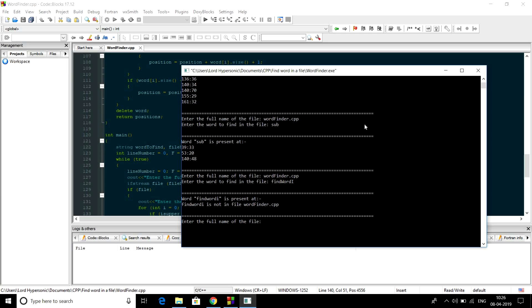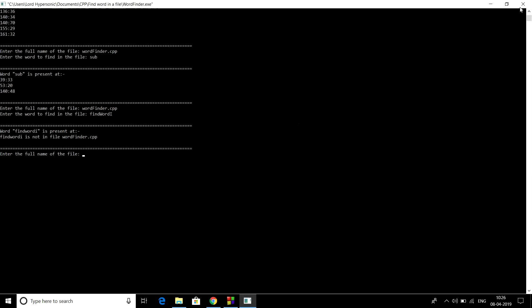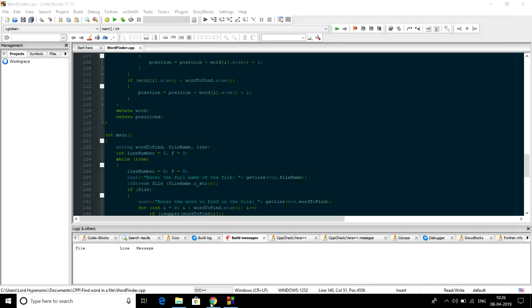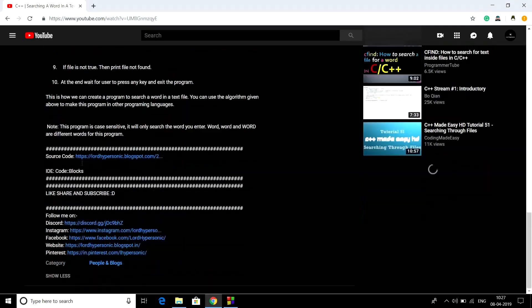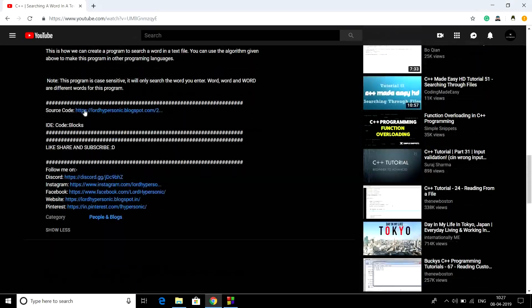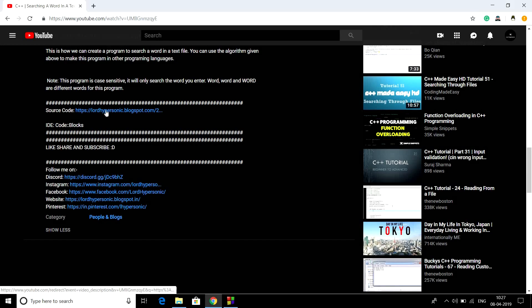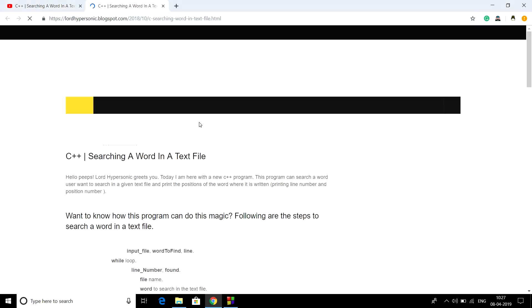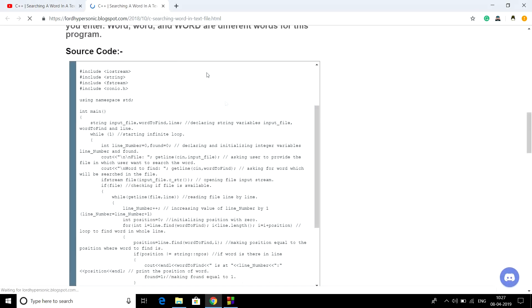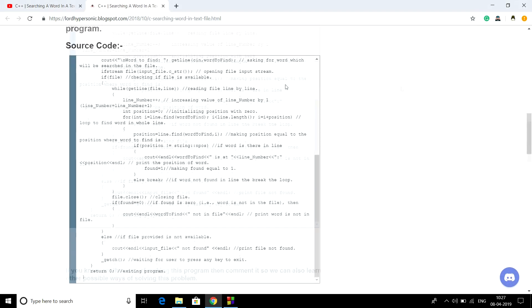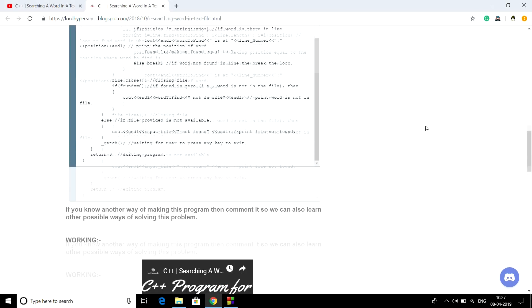If you want the source code of this program, you can go to the description — just click 'show more' and click on the link referred to as 'source code' and it will take you to my website, a web page where you can find the source code of the program. Note: this is the previous version of this program.